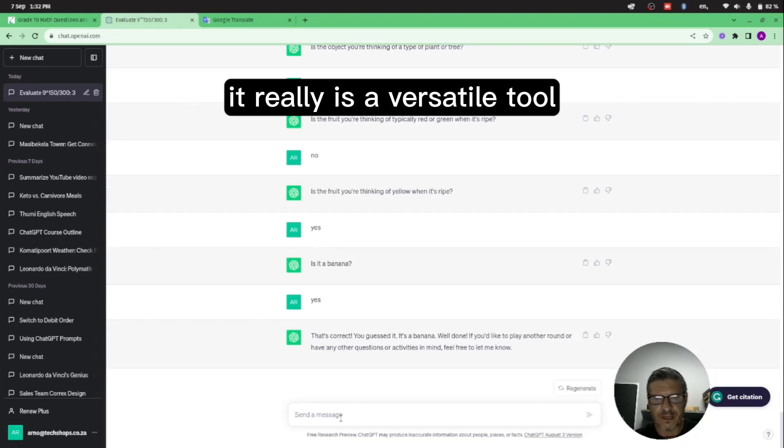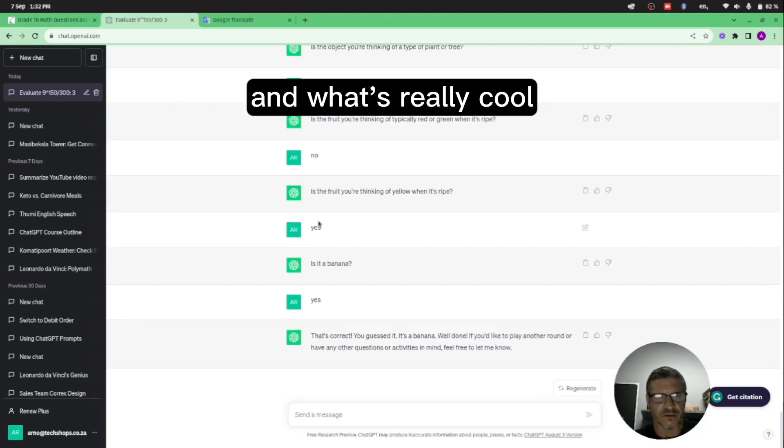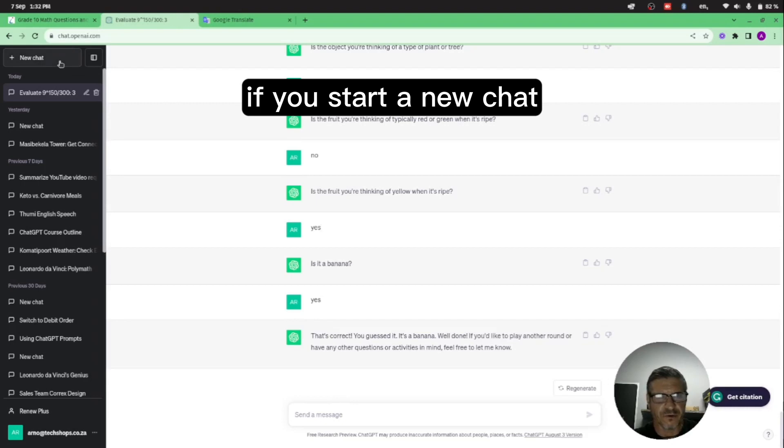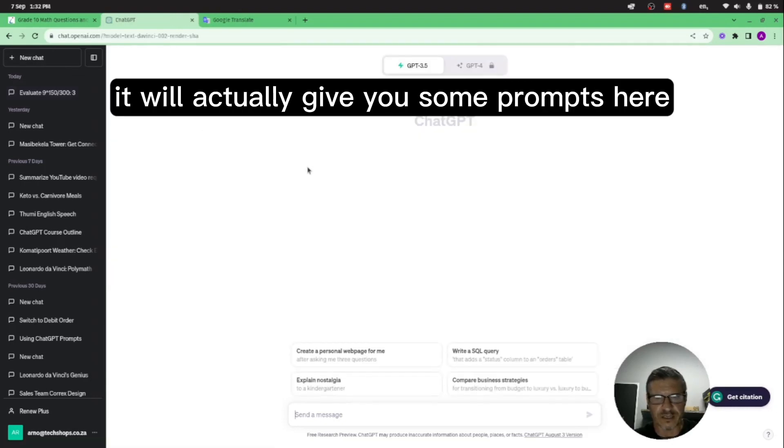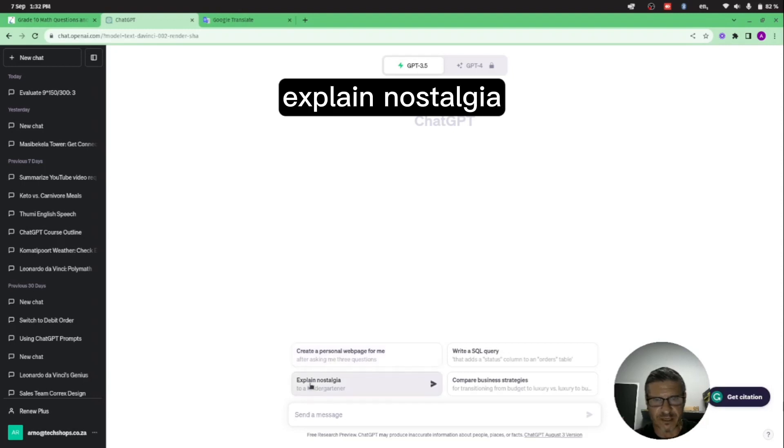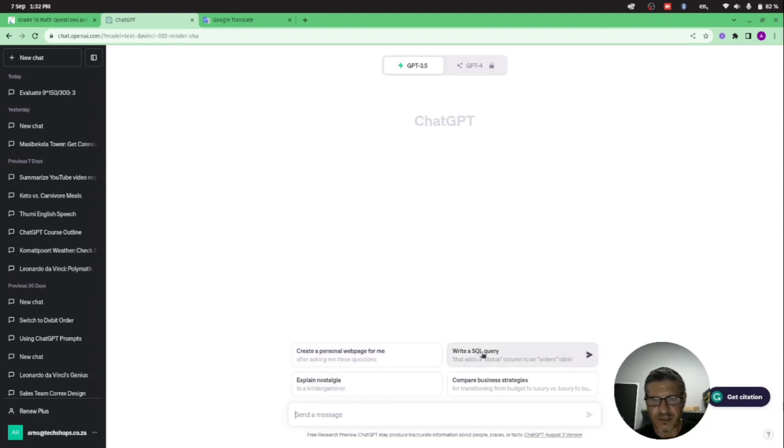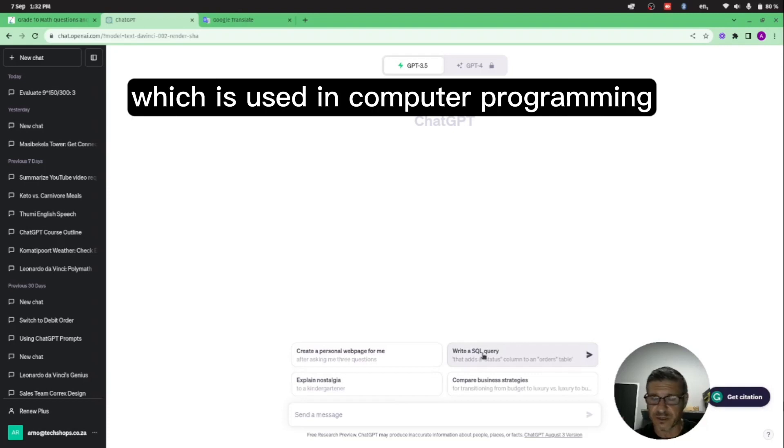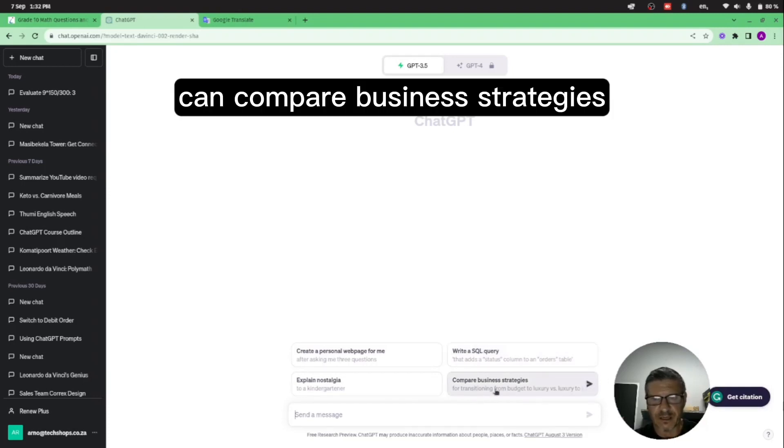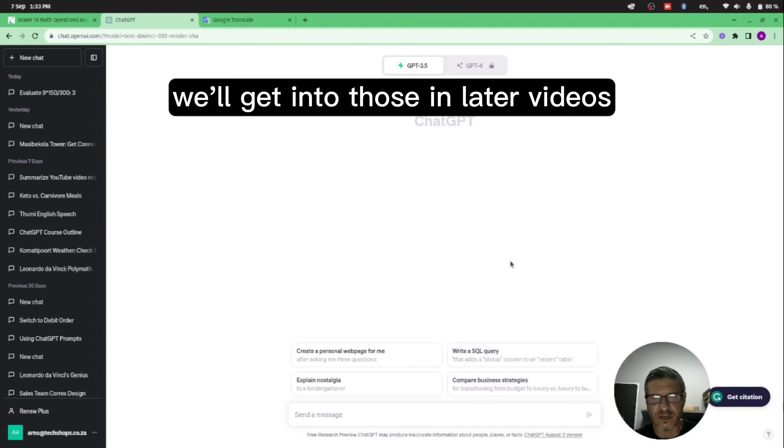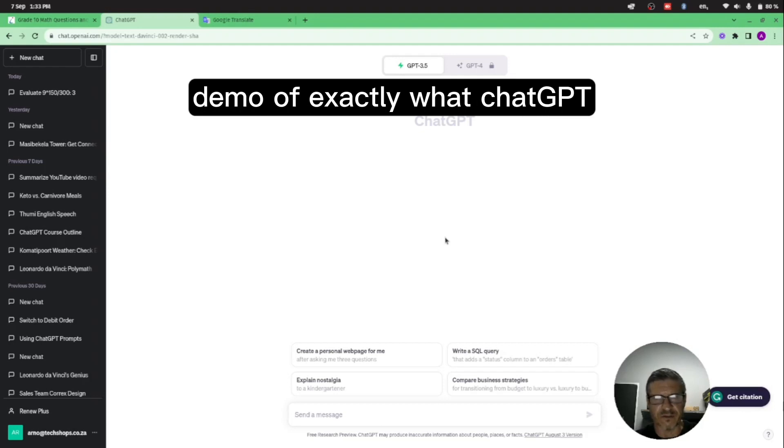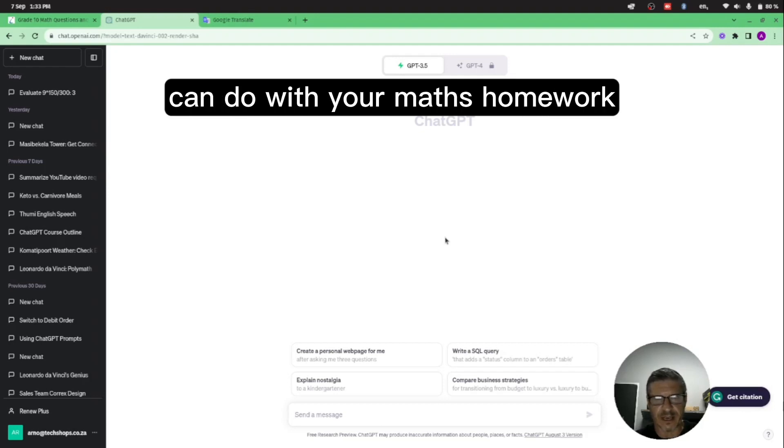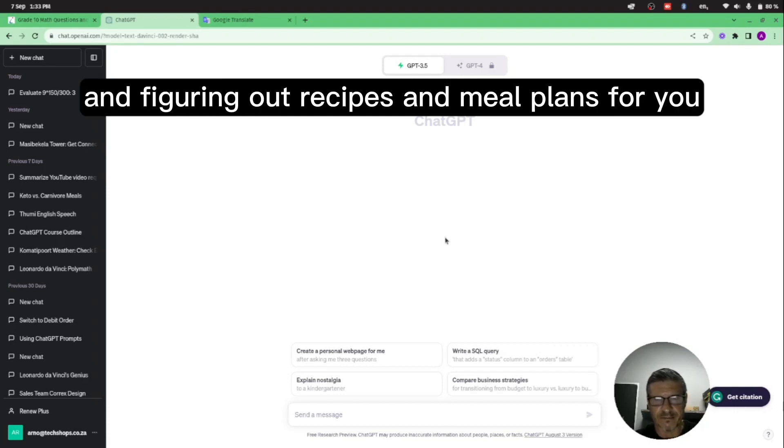So all kinds of nice quizzes and games that you can play with ChatGPT. It really is a versatile tool and the uses are endless. And what's really cool, if you start a new chat it'll actually give you some prompts here: create a personal web page for me, explain nostalgia. You can write a SQL query, a structured query language which is used in computer programming. You can compare business strategies, but that's a bit more advanced. We'll get into those in later videos.